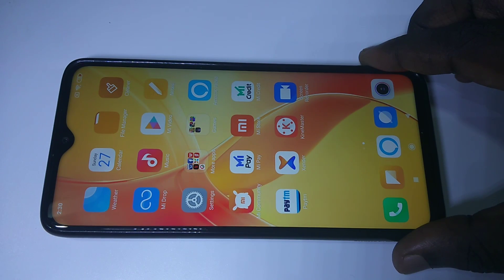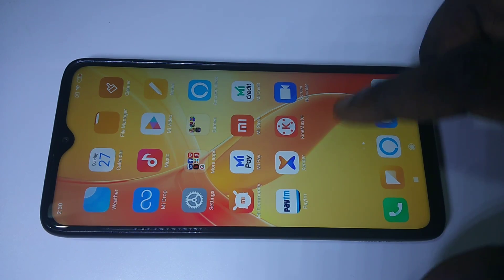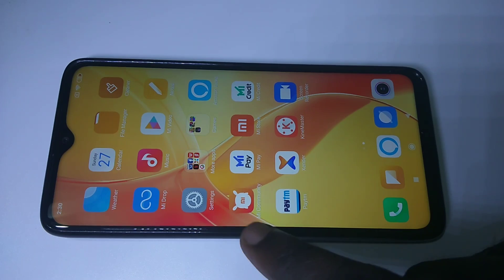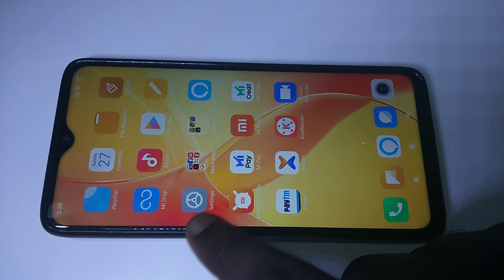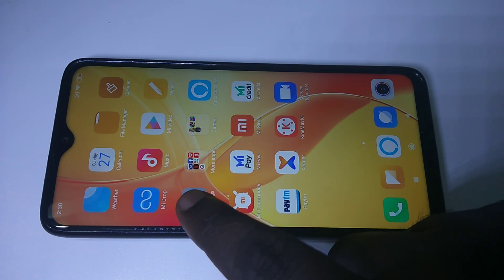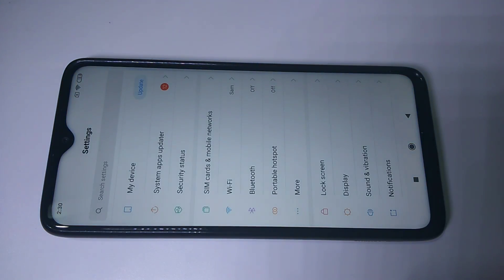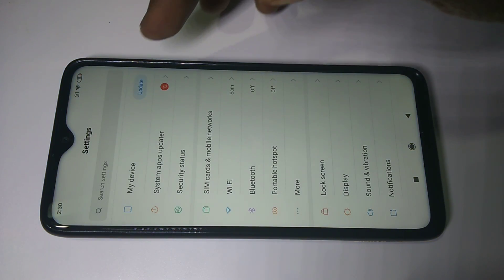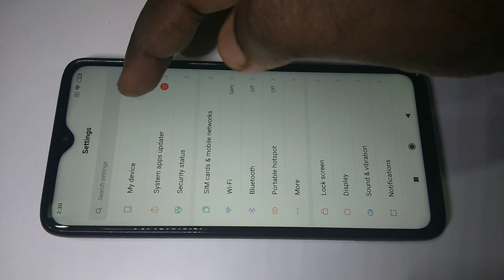This video shows how to enable developer options. First, go to Settings and tap on Settings.